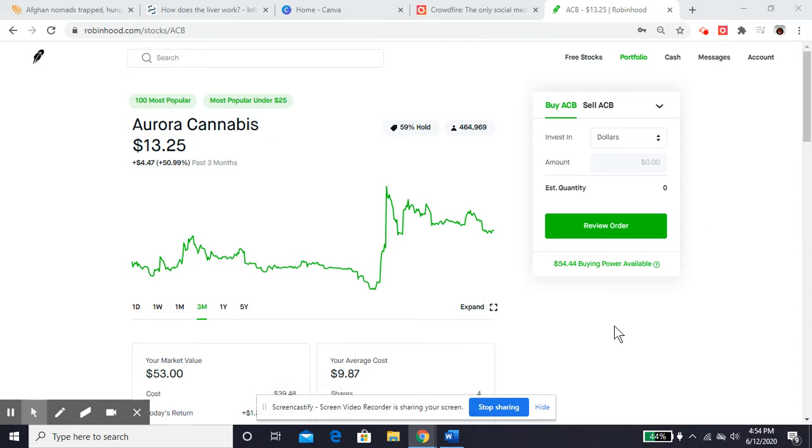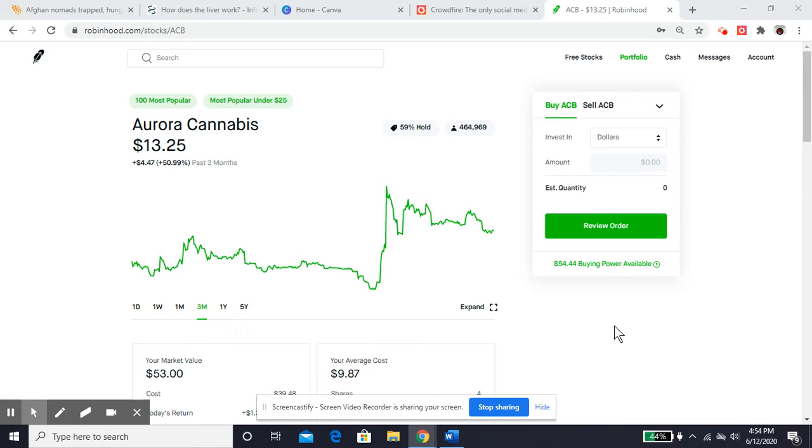Okay, so let's get into it. I want to show you guys exactly why I use the Robinhood app to buy stocks. One thing I want to show you is this particular stock, Aurora Cannabis. We're going to go through real quick, take a look at what the app does for you.